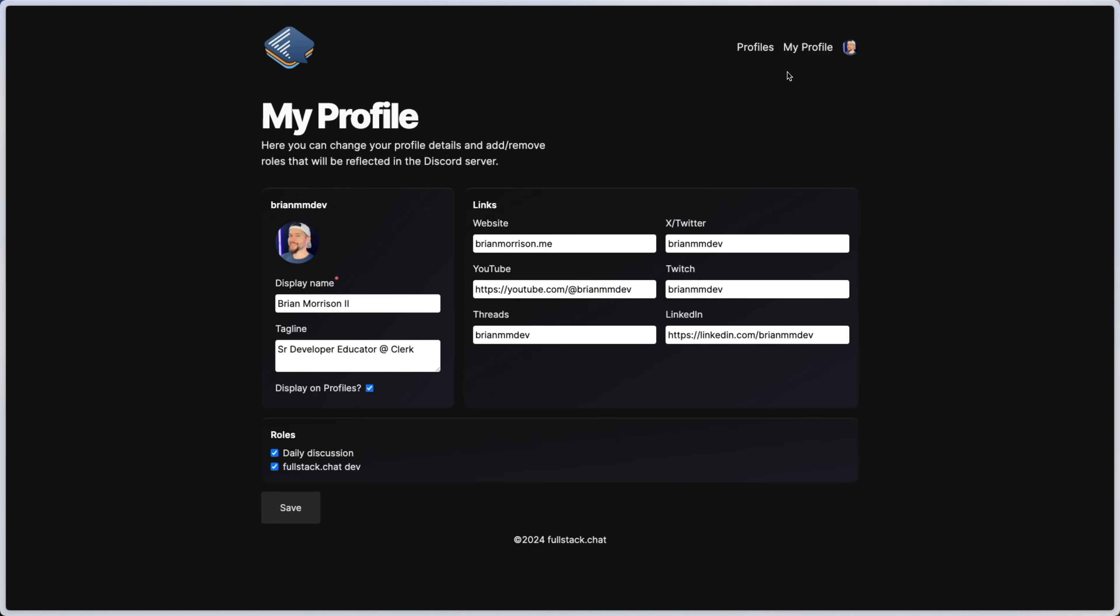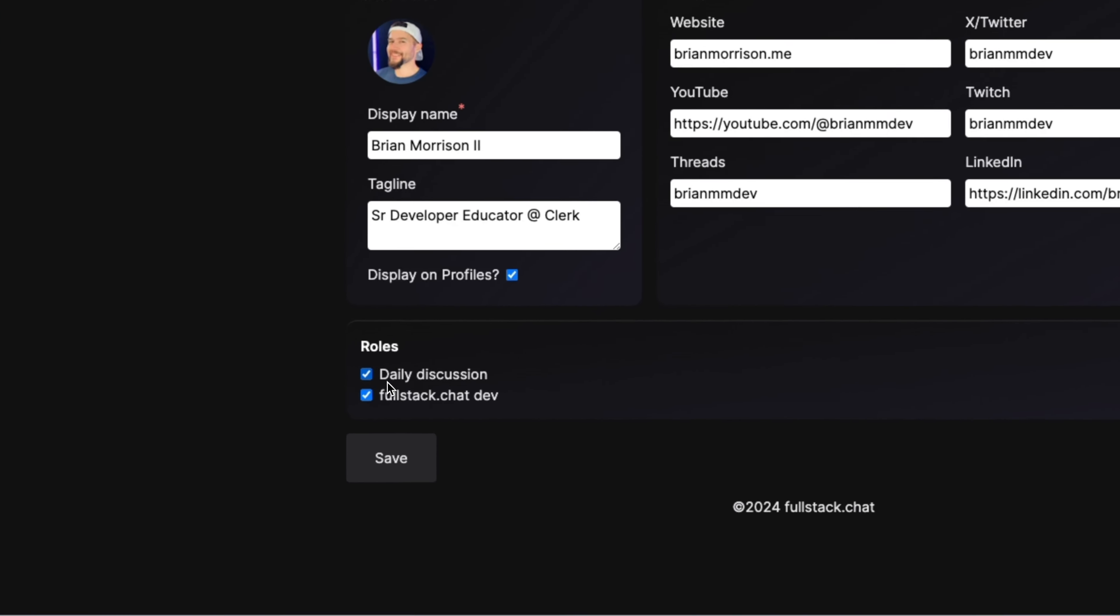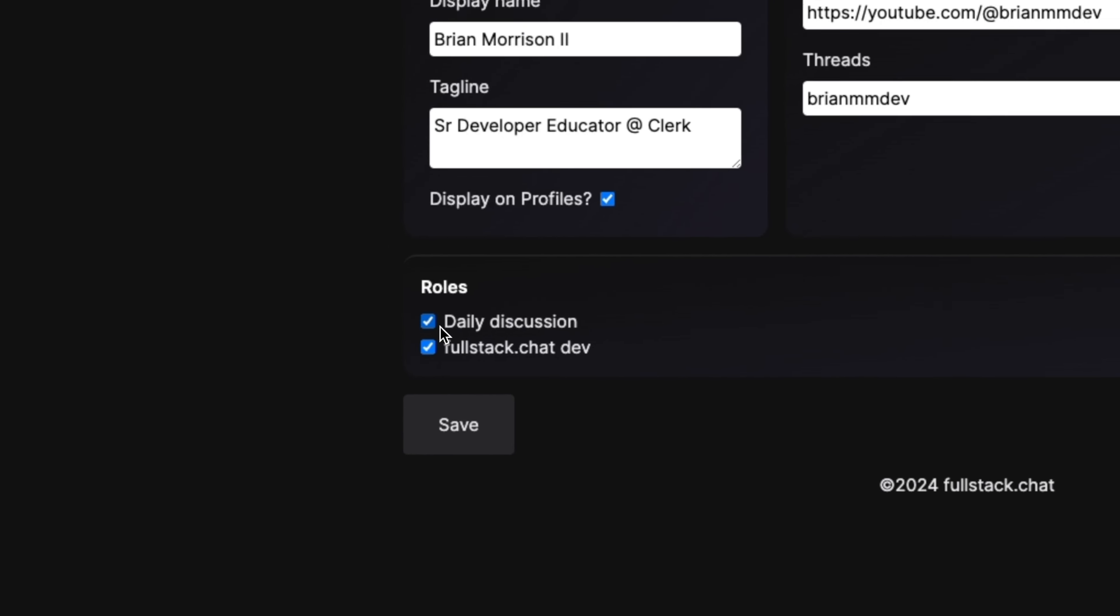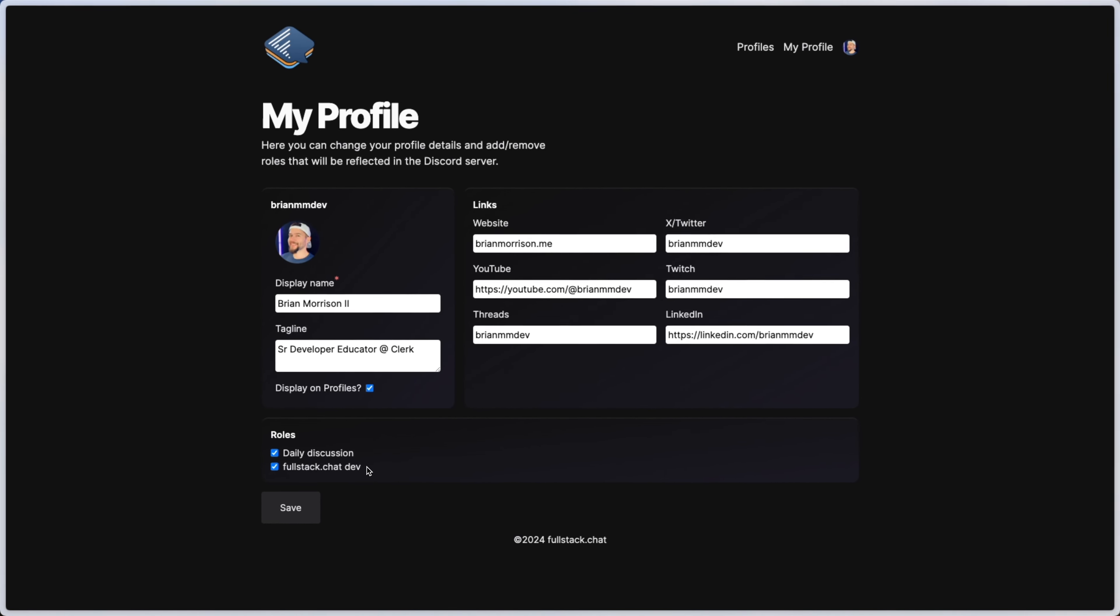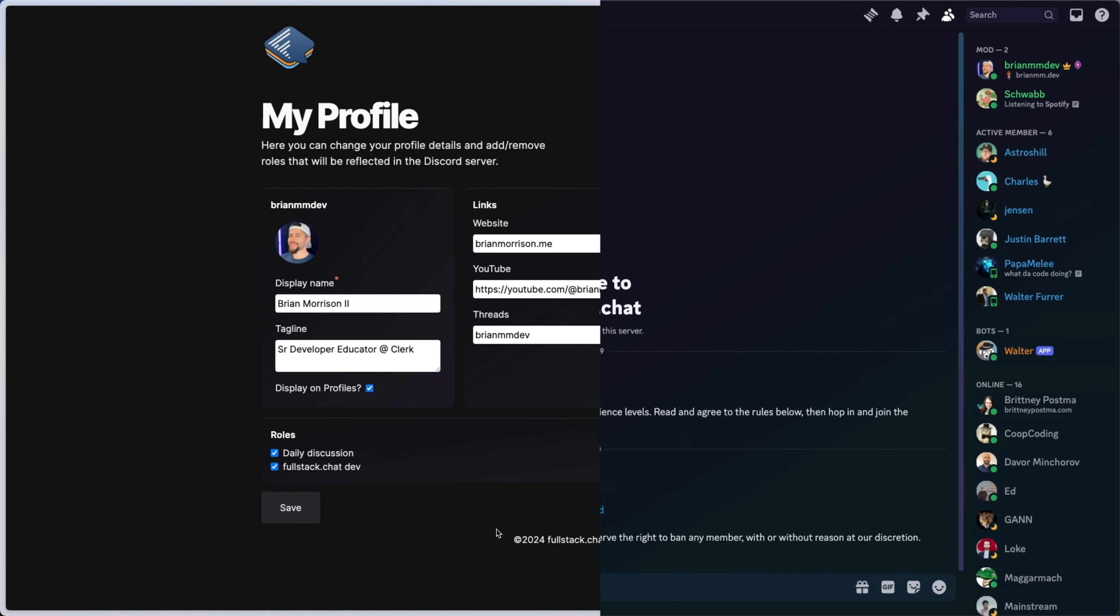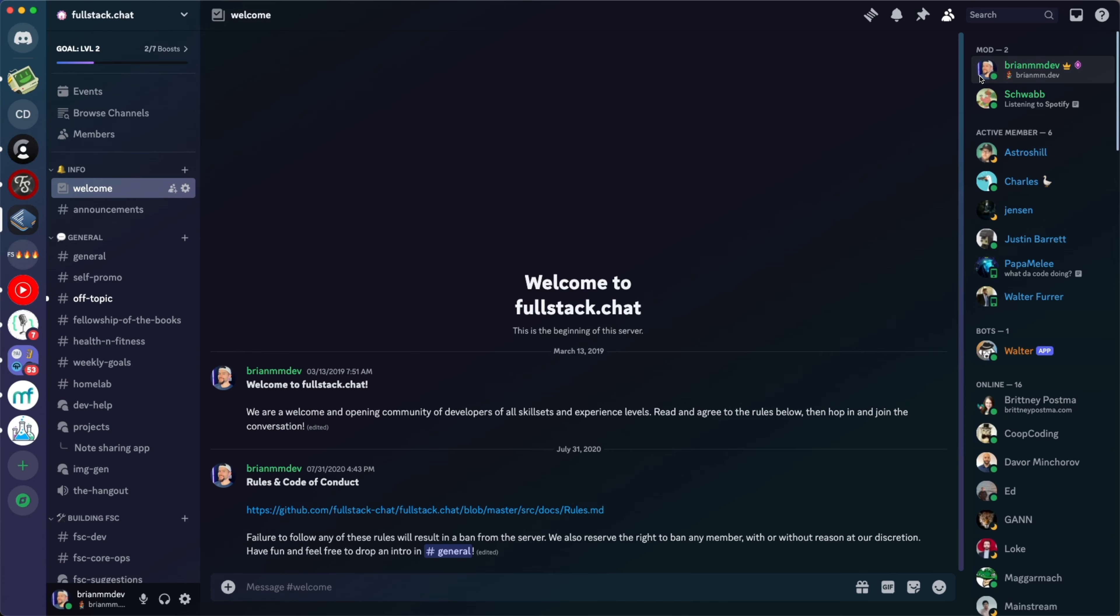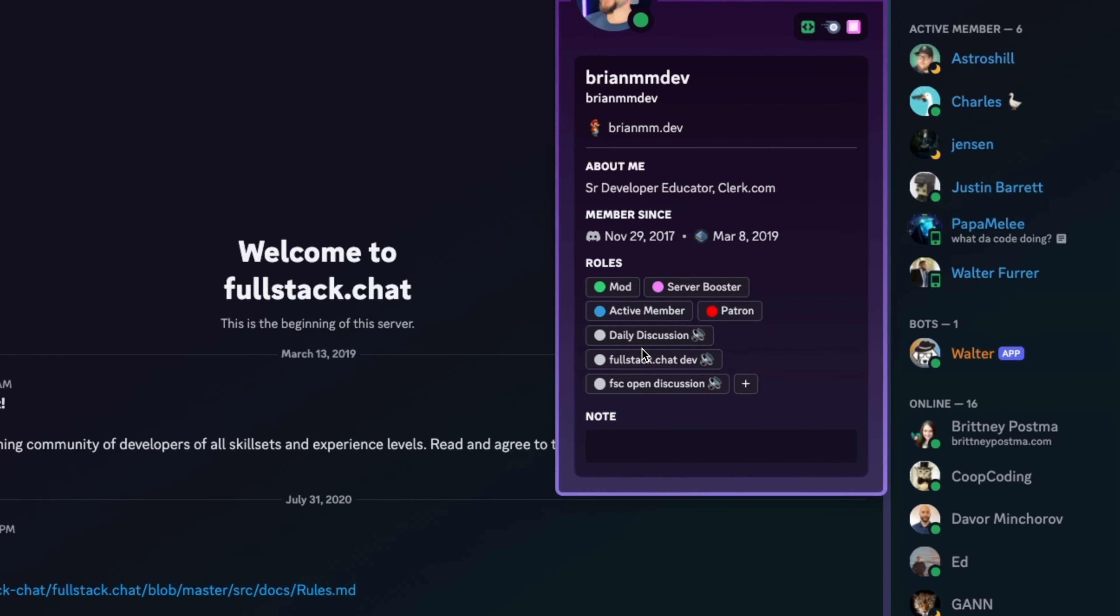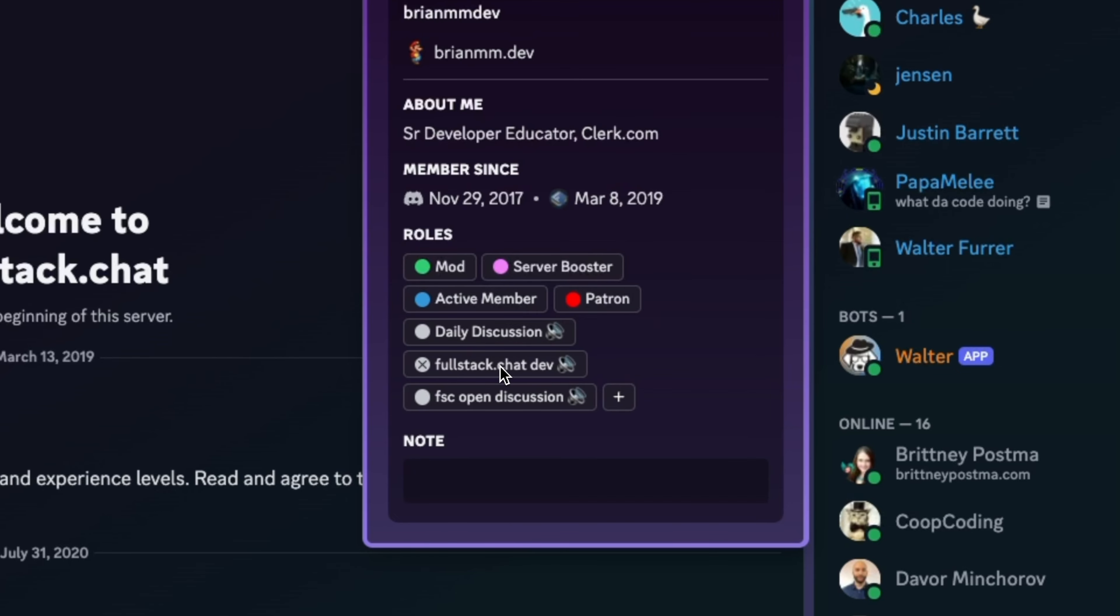On top of things such as a display name, tagline, and various links and resources for that developer, we're actually shown down here these two roles. There's the Daily Discussion role and the fullstack.chat dev role. I pulled up the fullstack.chat Discord server in the upper hand corner. You can see these are all of my roles. The ones I want to call out here are the Daily Discussion role and the fullstack.chat dev role.